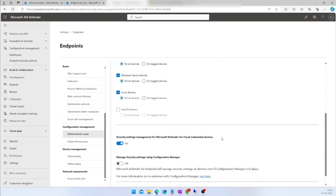You can also use this Security Settings Management for your Defender for Cloud onboarded devices. For example, if you are running devices in AWS, Google Cloud Platform, or even on-premises, and you want to onboard those servers and manage the policies in the Defender portal, you can do this by turning on this feature.